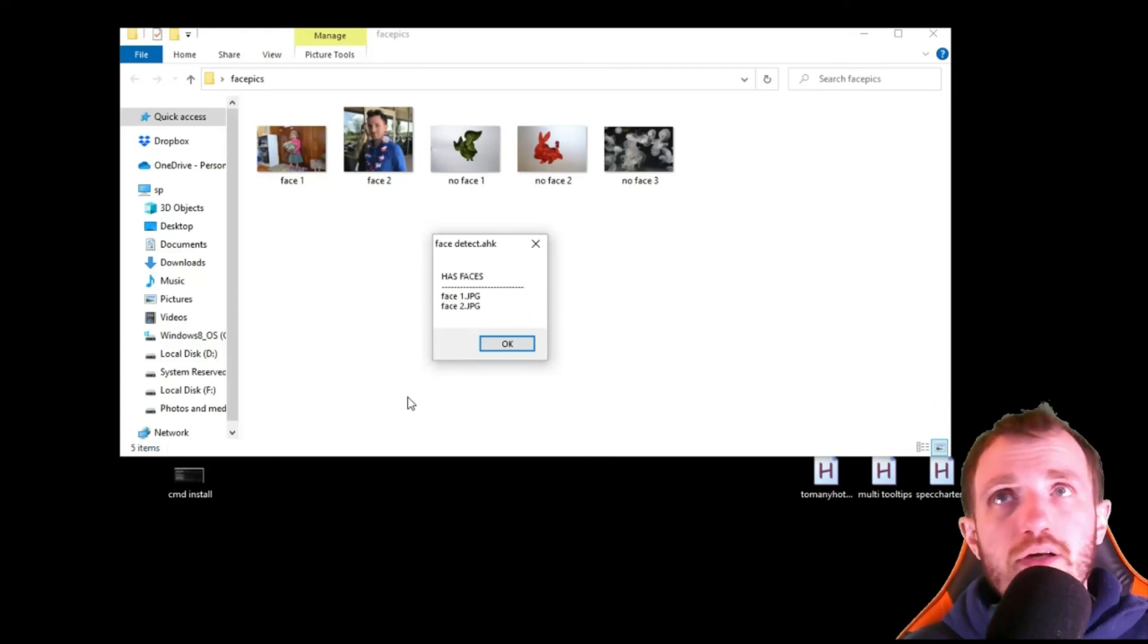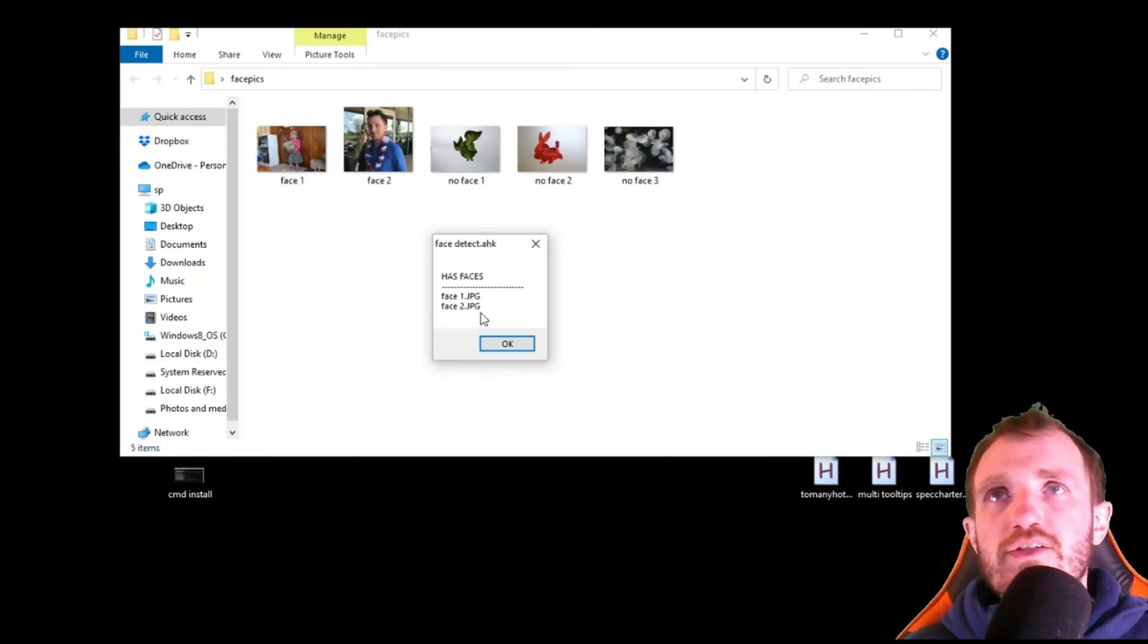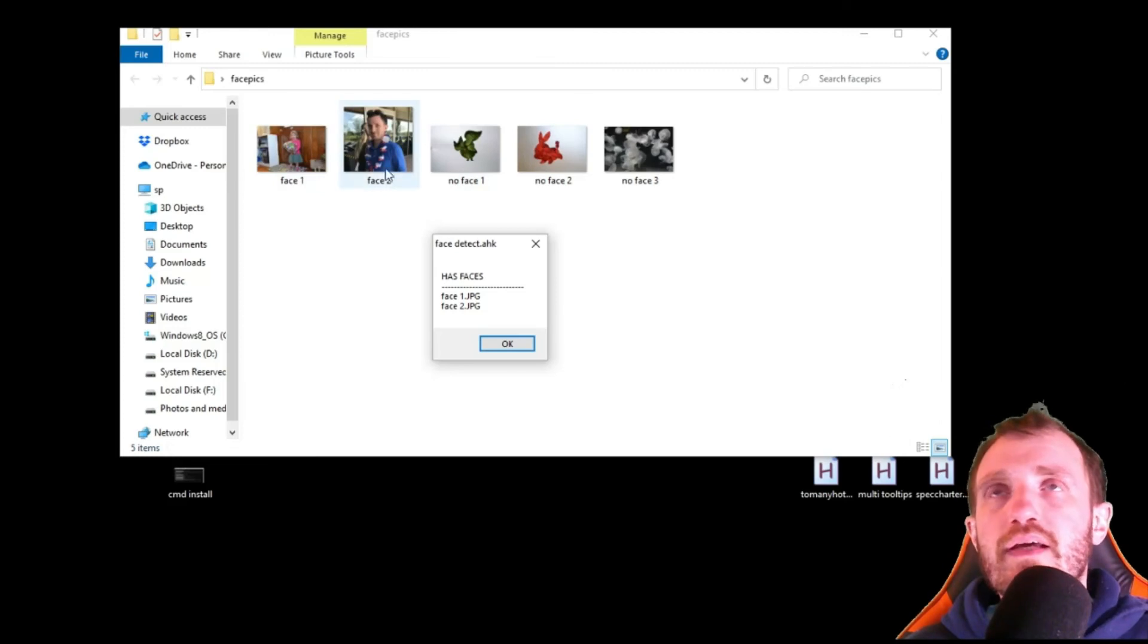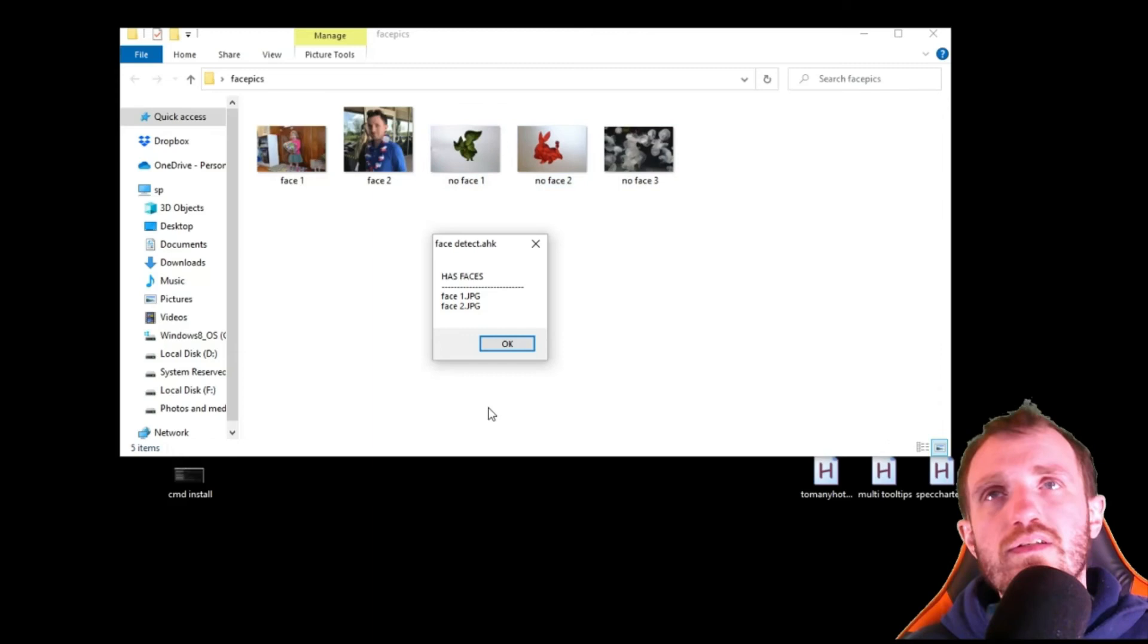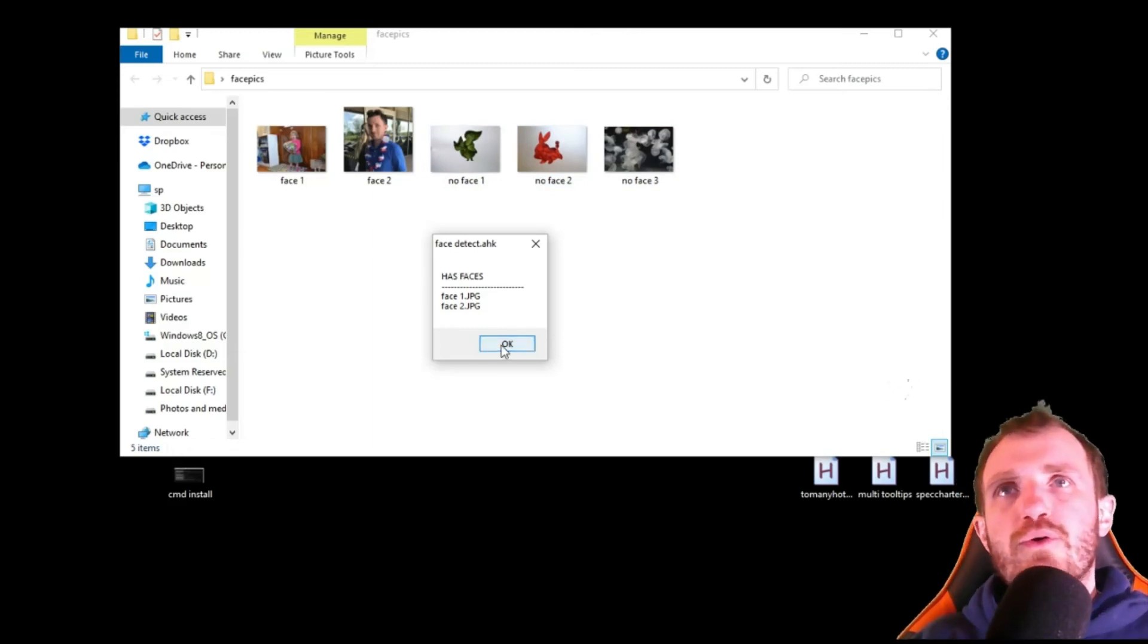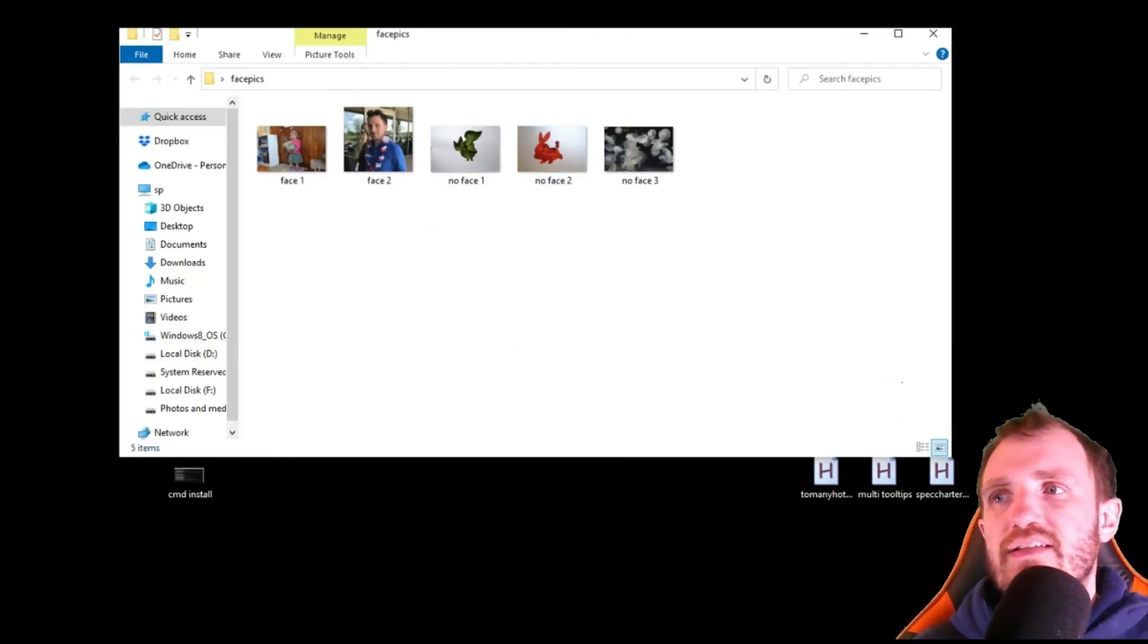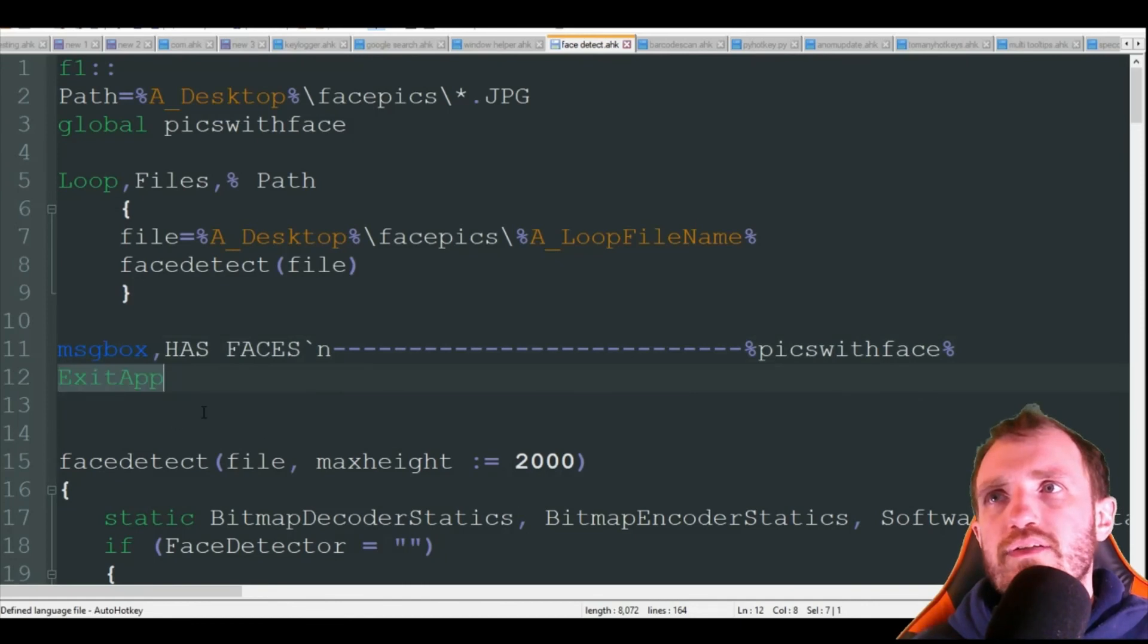And it got it right. It detected that face1.jpg and face2.jpg had faces in them, and indeed they do. And it obviously did not store the name of these ones because it did not detect a face in there. I'm going to push OK and that's just going to do that exit app and close. If you don't want it, you want to keep being able to run it over and over again, just get rid of this and put like a return.